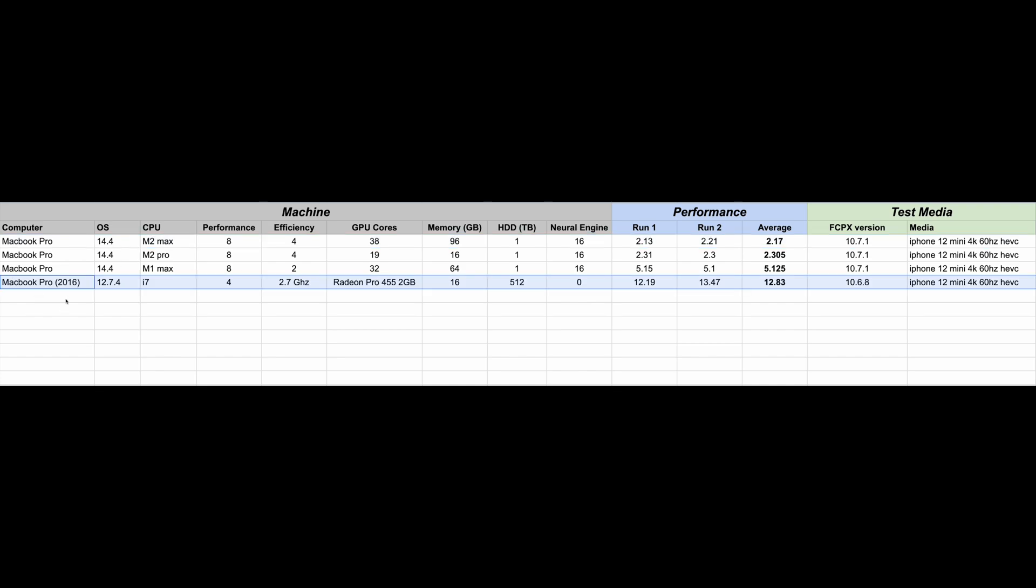We ran it on the Intel i7-based machine, and this machine is from 2016. We ran the latest version of the OS available, which is 12.74. This machine obviously doesn't have all those efficiency cores, but it is running a Radeon Pro 455 at 2 gigs, and it does have 16 gigs of memory. This machine also runs 10.68 of Final Cut, and it is the latest version available for this machine.